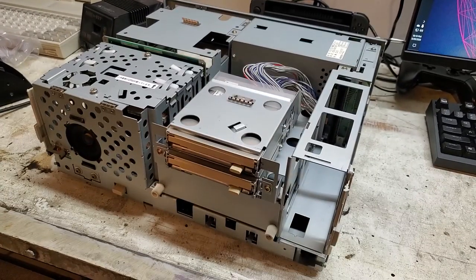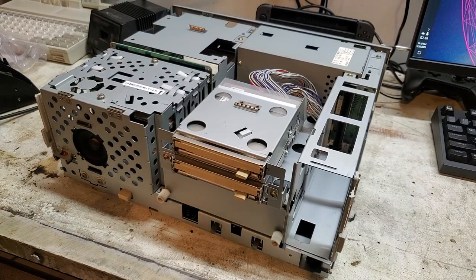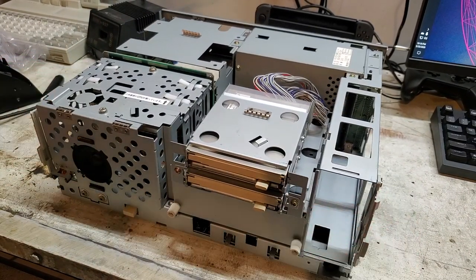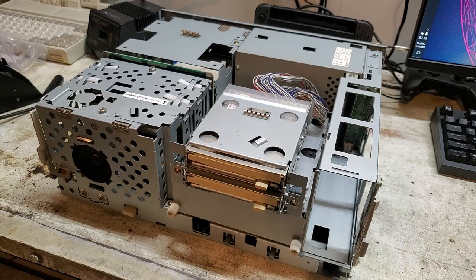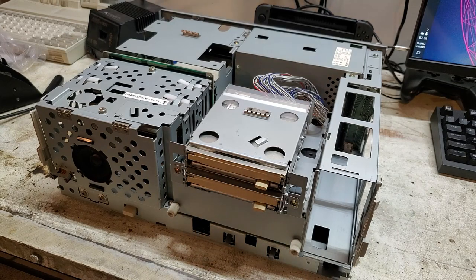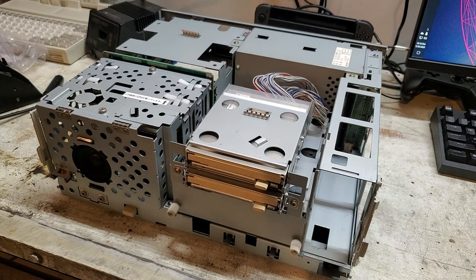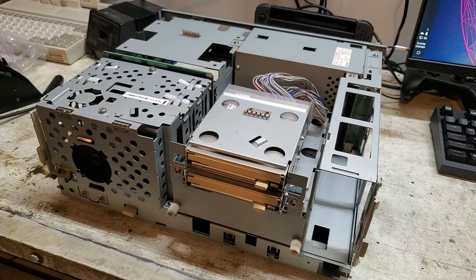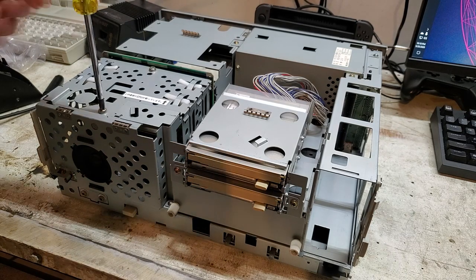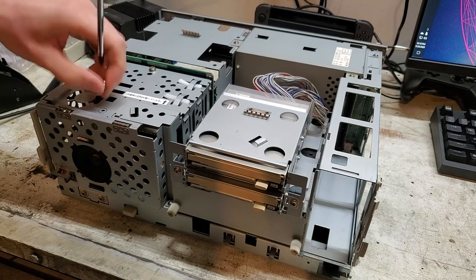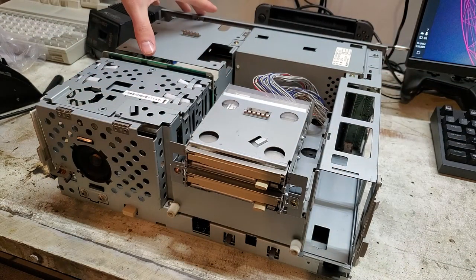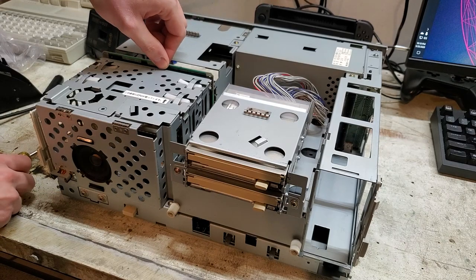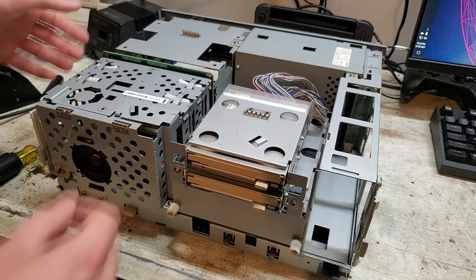As you can see, its internals are quite a bit different than a standard PC. It's a bit more proprietary and compact. We'll start by taking the cover off the CPU cage here. These two screws are slightly different than the outer case screws. As you can see, this is where the CBUS cards are. That's the backplane for the cards.